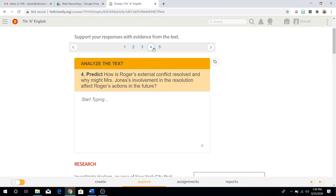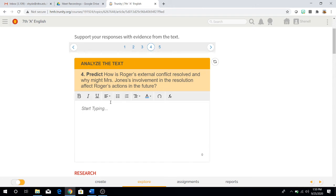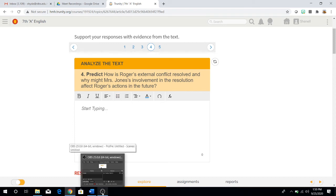And once you're done, move on to question four. Question four. Predict. How is Roger's external conflict resolved and why might Mrs. Jones' involvement in the resolution affect Roger's actions in the future? So basically, this question is asking you, how did he resolve the issue of wanting to steal Mrs. Jones' pocketbook and wanting to get the money for the blue suede shoes? And because of what Mrs. Jones did, how she was involved, how could it change the result or ending based on what would happen to Roger in the future? Did she make some change in his life? How did she do that? Once you have that answer, type it out, take your time, analyze, and then move on to question number five.